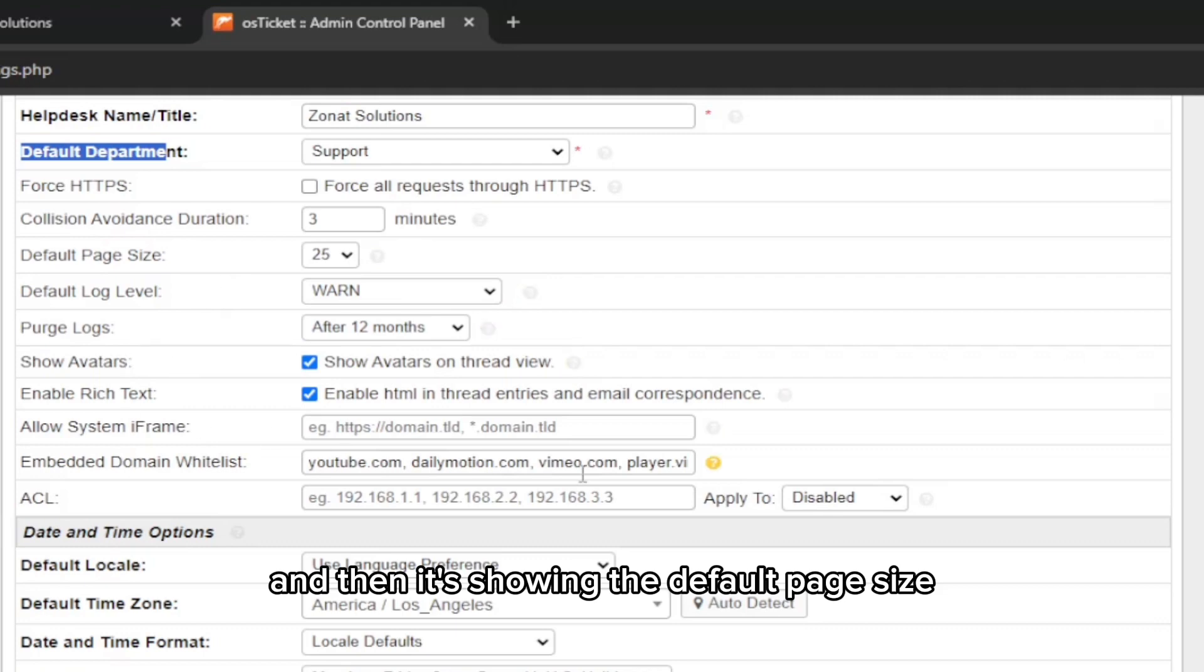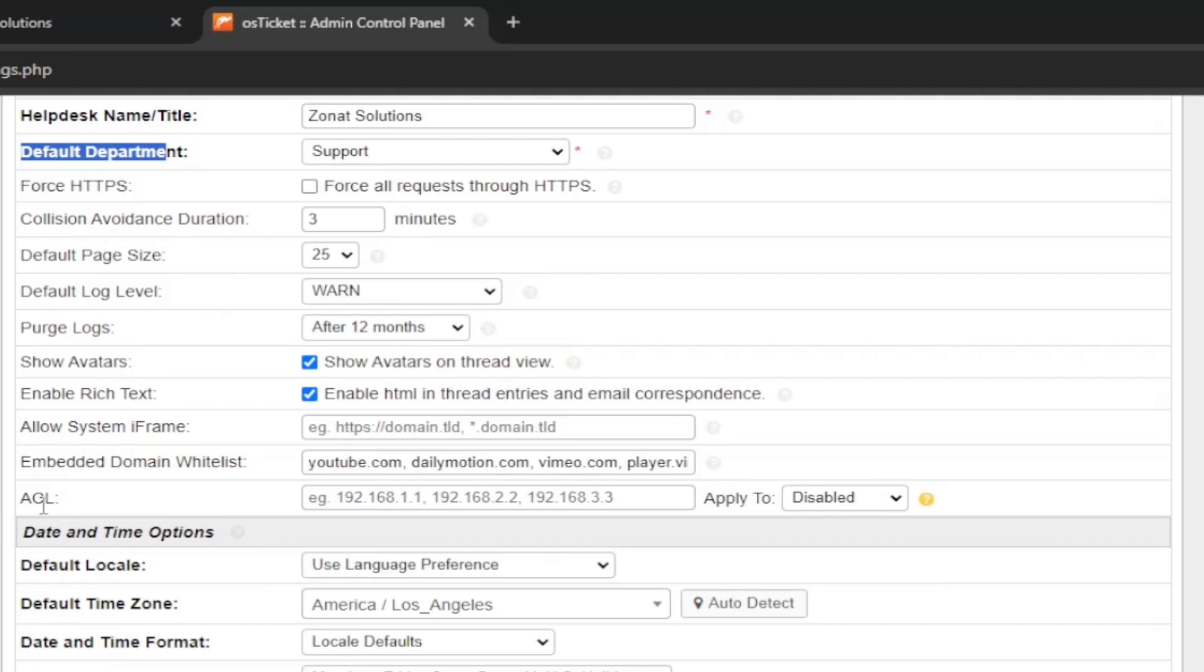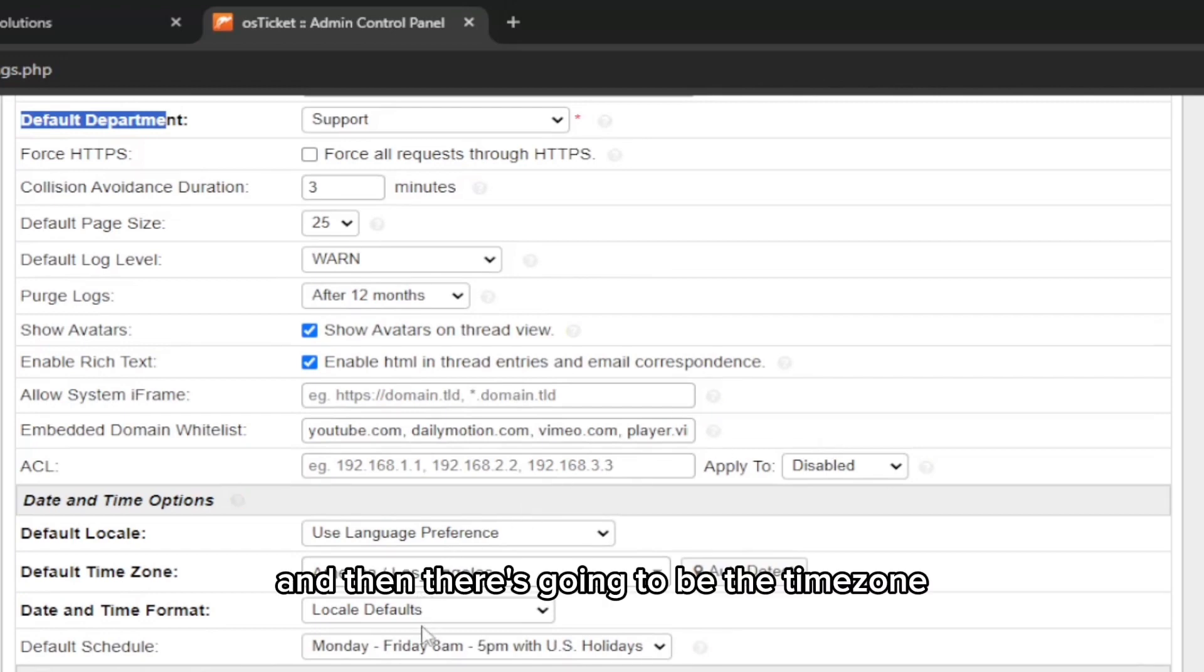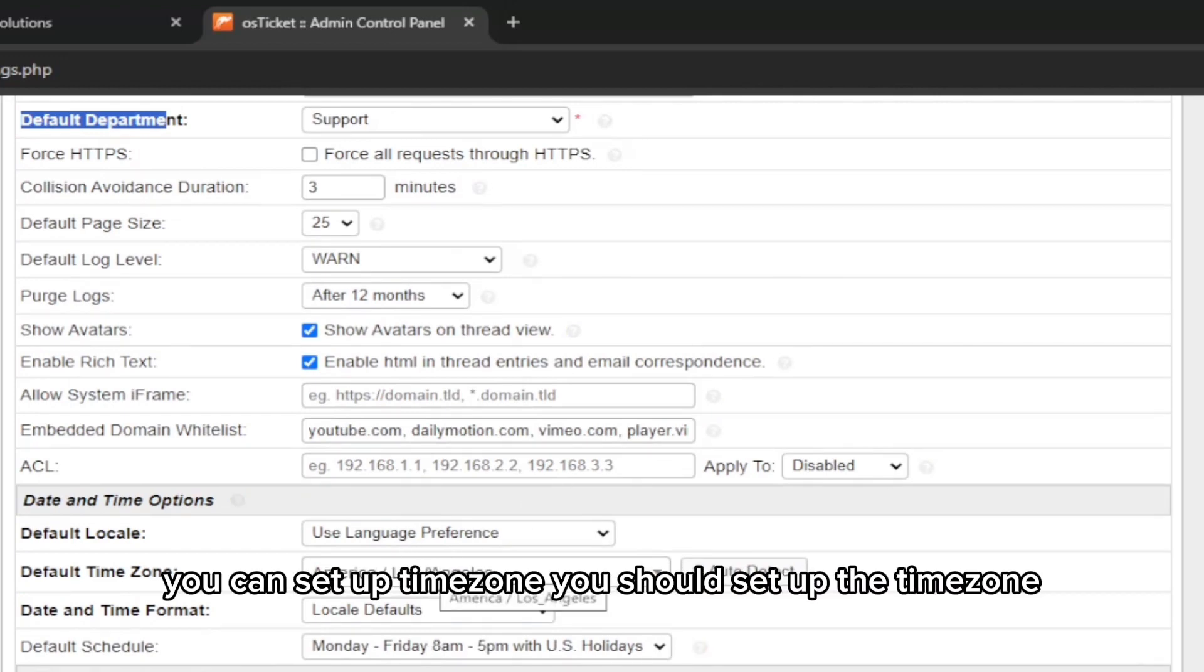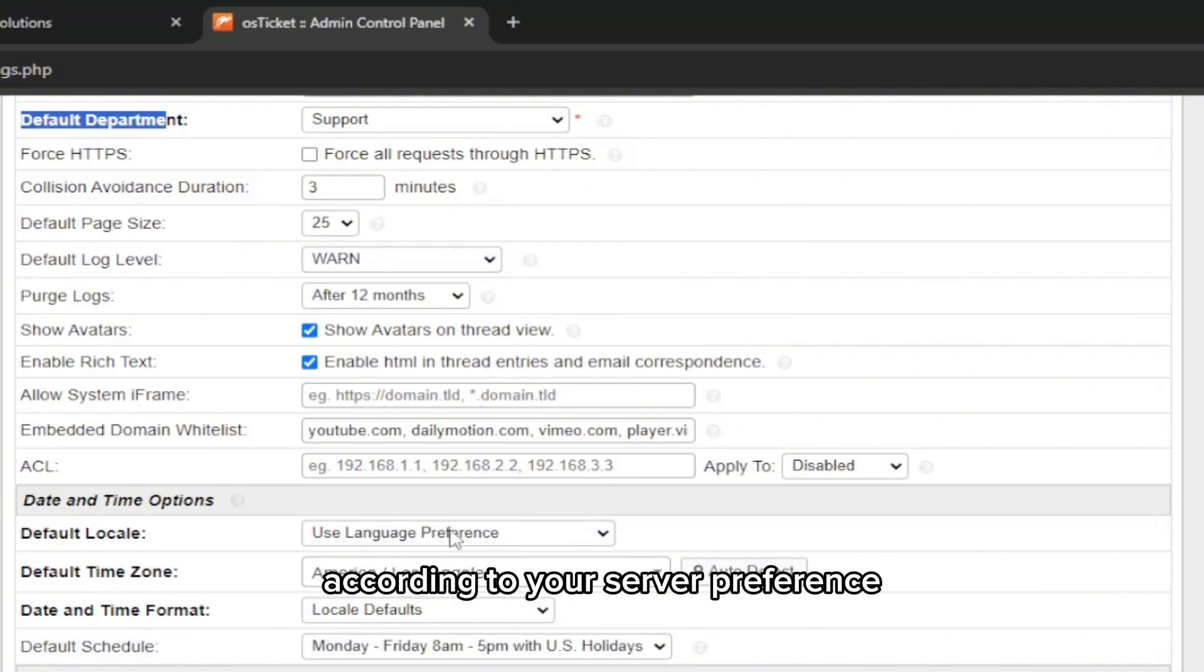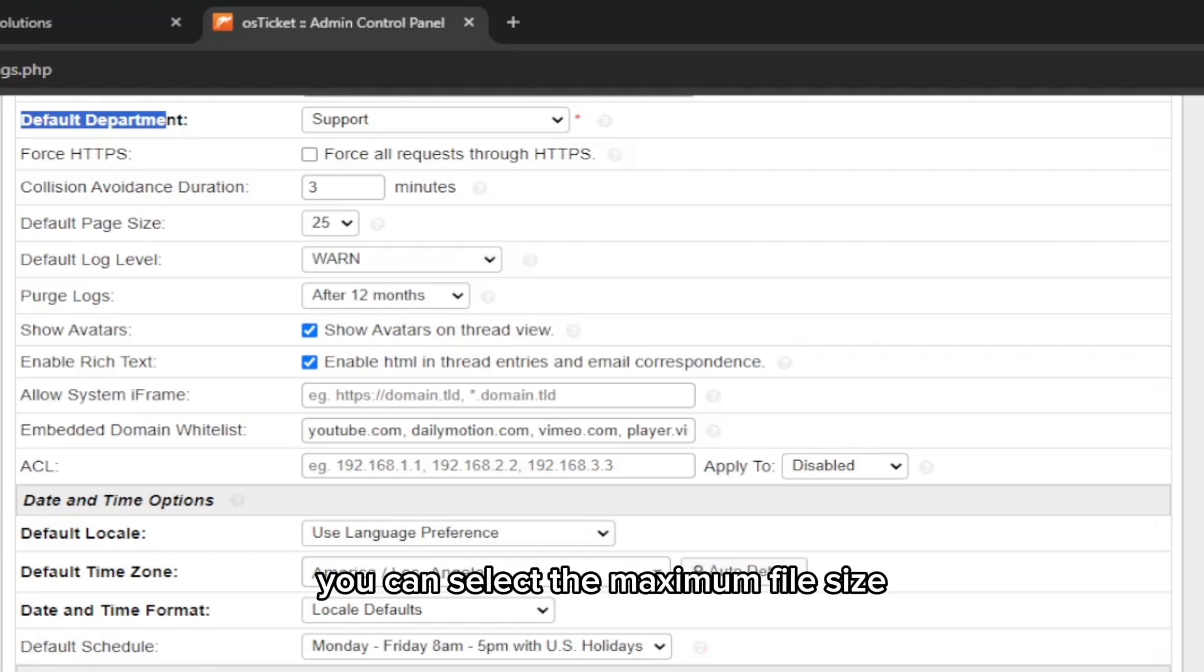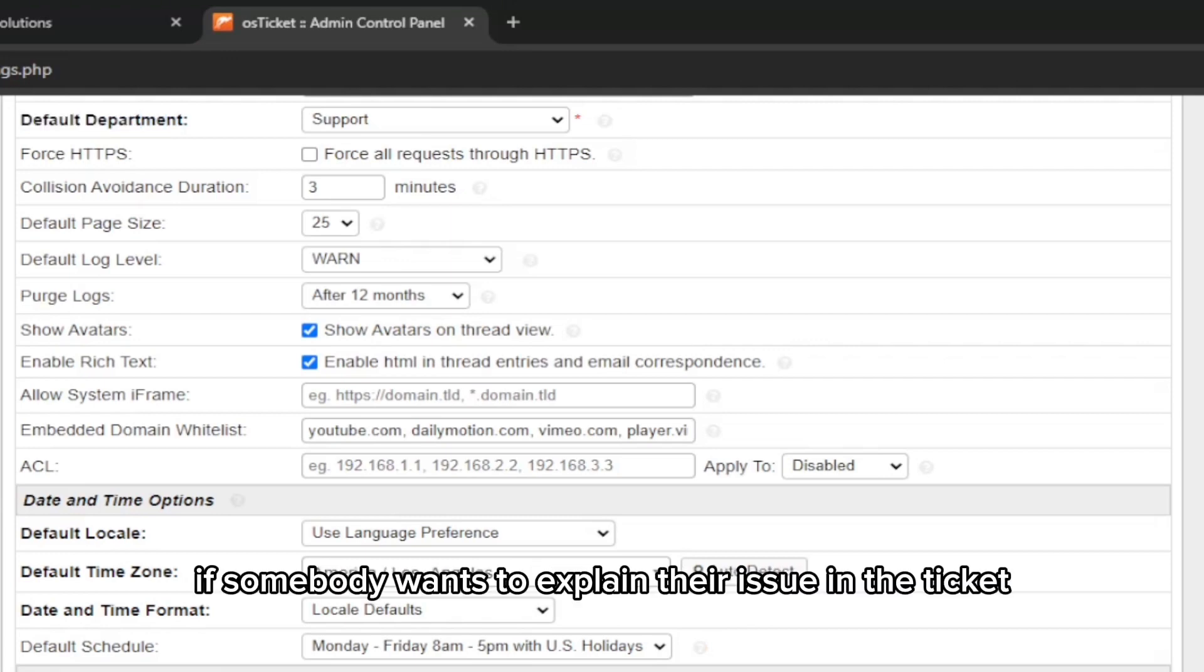Through HTTPS, if you have the SSL certificate, you can use that. It's showing the default page size and embedded domain whitelist. Then there's going to be the time zone. You can set up the time zone according to your server preference wherever your server is.